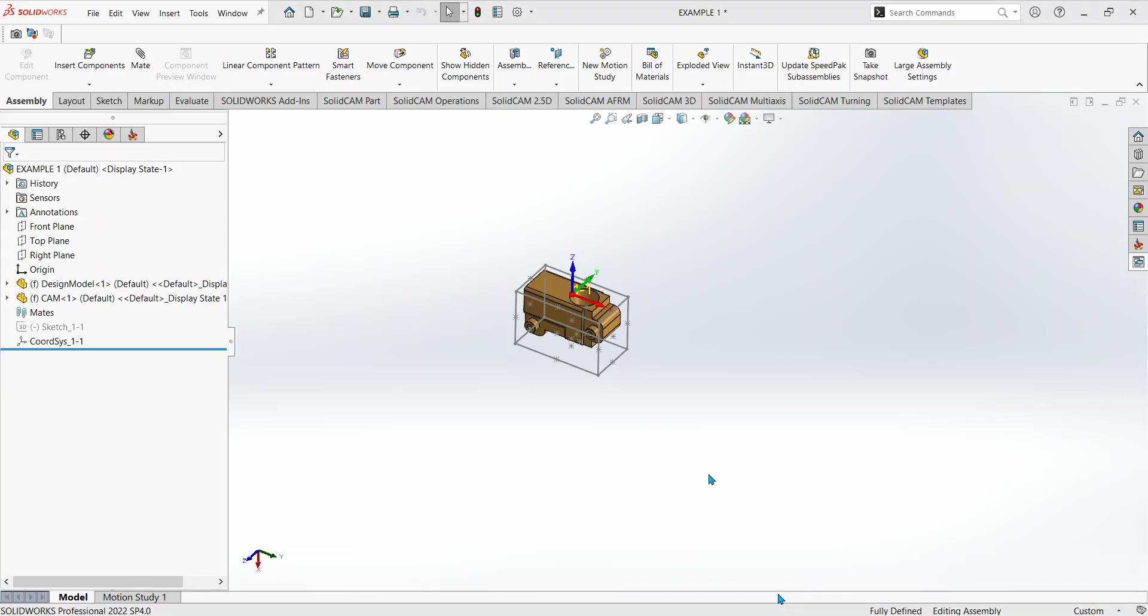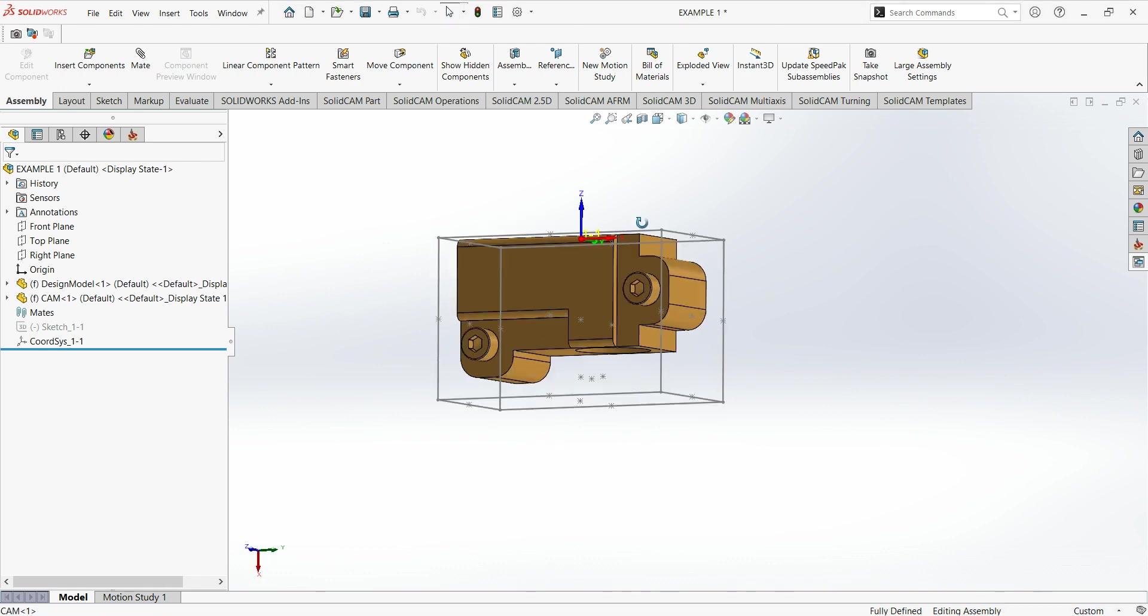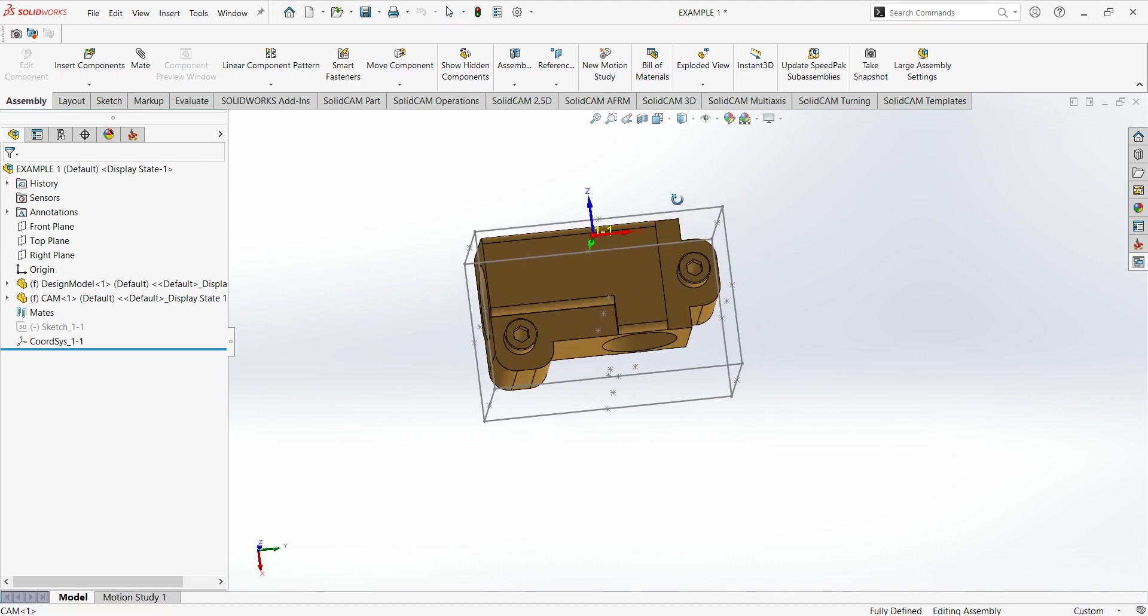Hello guys, welcome back to another video. In this video we're going to go through how to set up a vise or work holding within SolidCAM 2022. I've got an example part from a previous video where I've got a stock size already set up and it's ready for machining processes to be implemented on it.